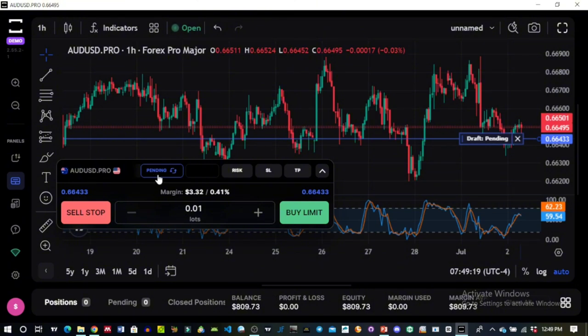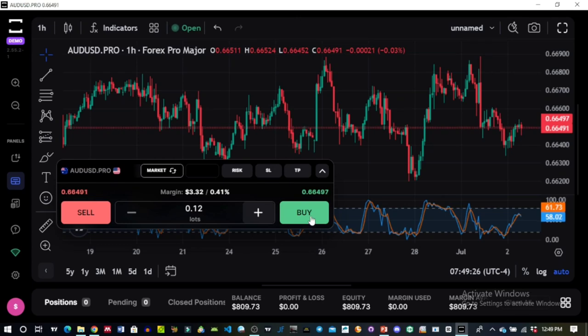I'll take a few instant market execution trades here for tutorial purposes — I'll increase the lot size and take multiple buy trades.